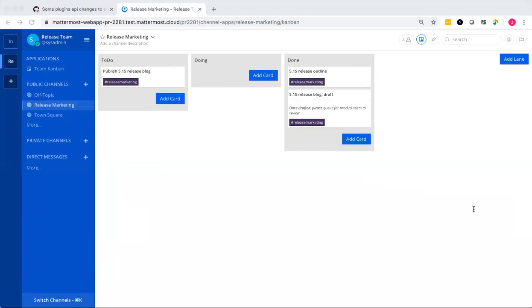And in the meantime, Mattermost takes care of authentication, WebSockets, authorization, data storage, and more for you or for the plugin. So that's a really neat feature.